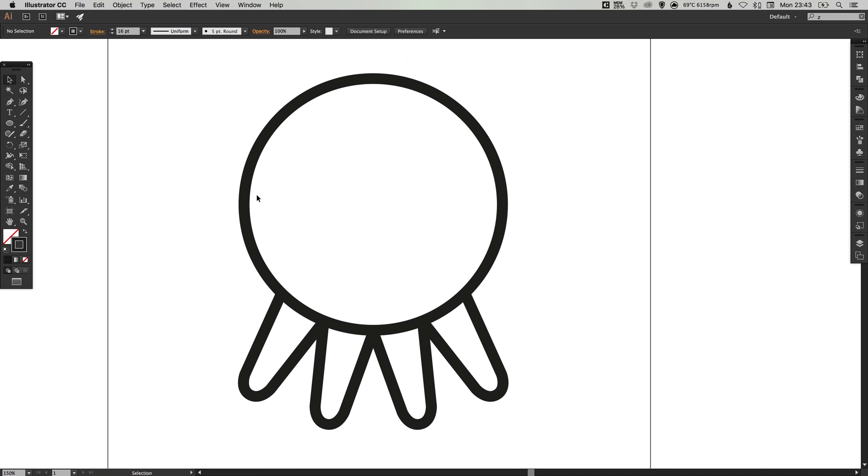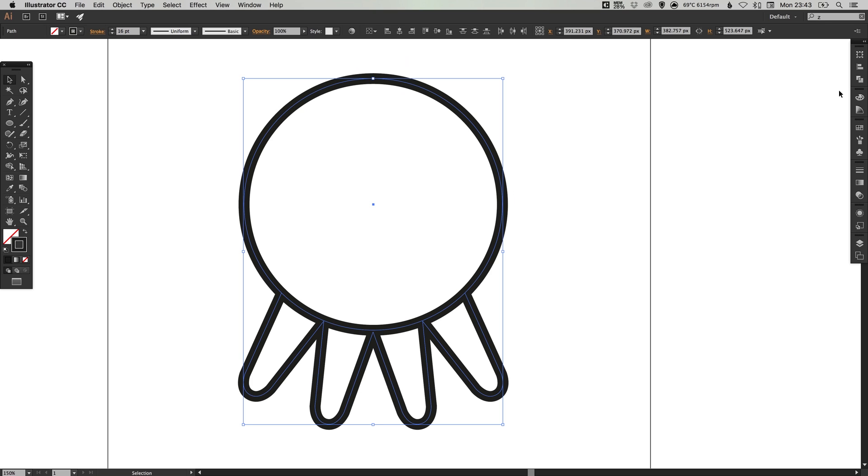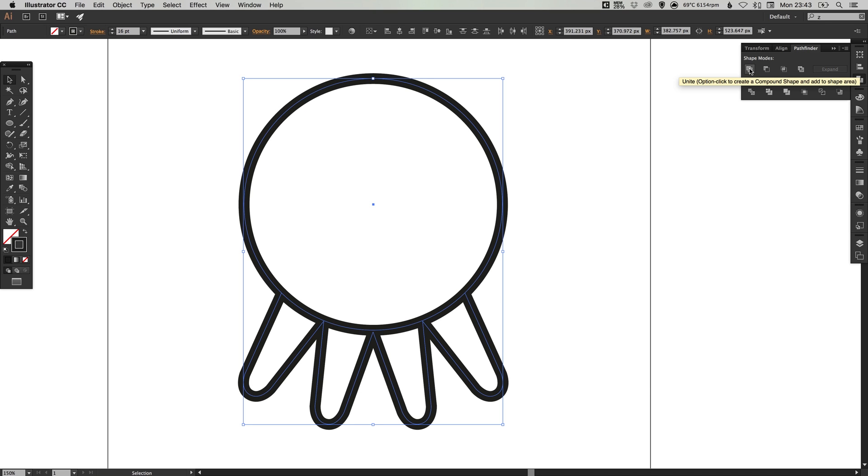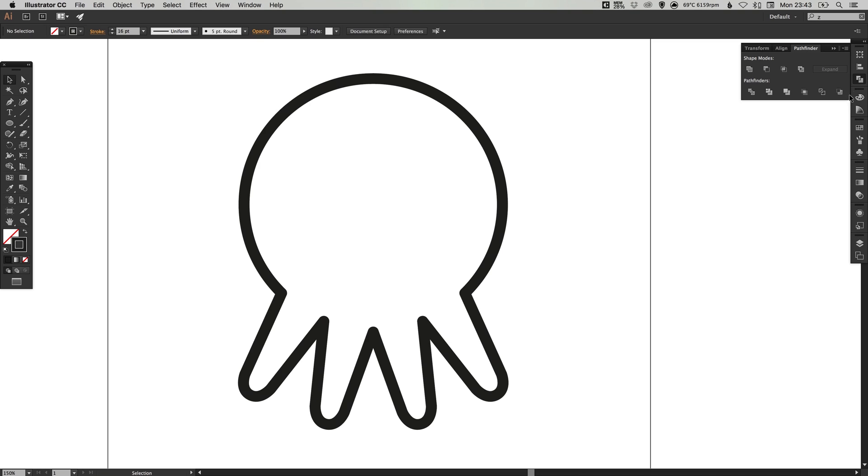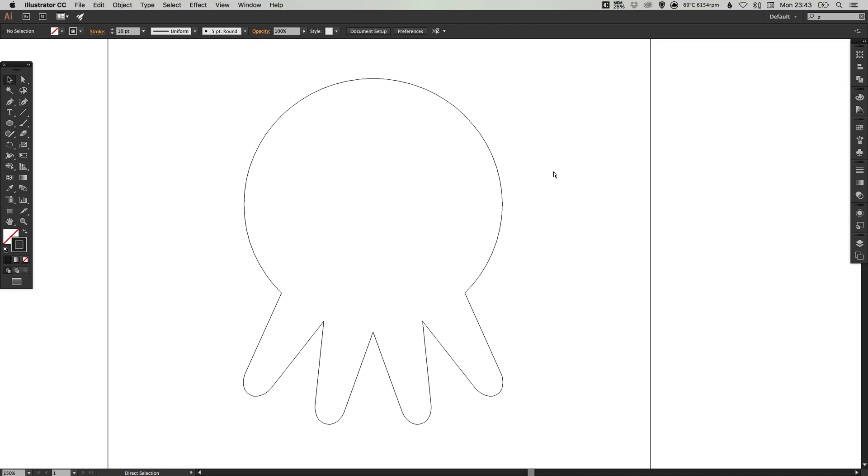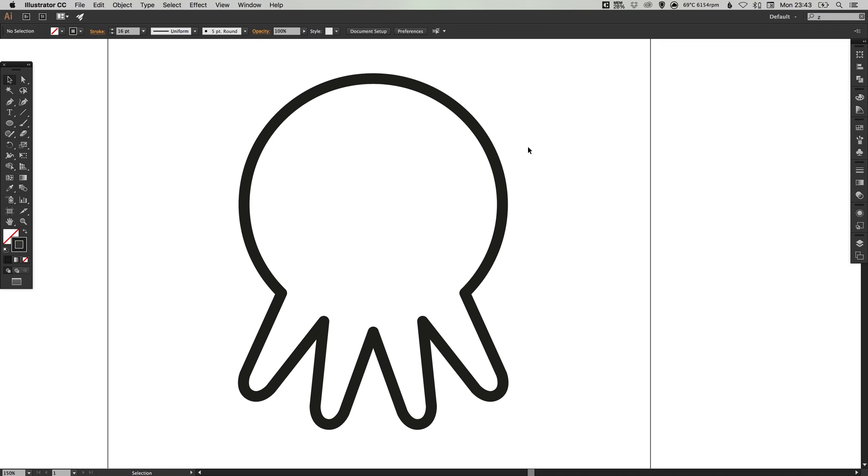Next, select all of the shapes and in the Pathfinder palette, select the top left option, which is Unite. It will combine this into one complete shape.